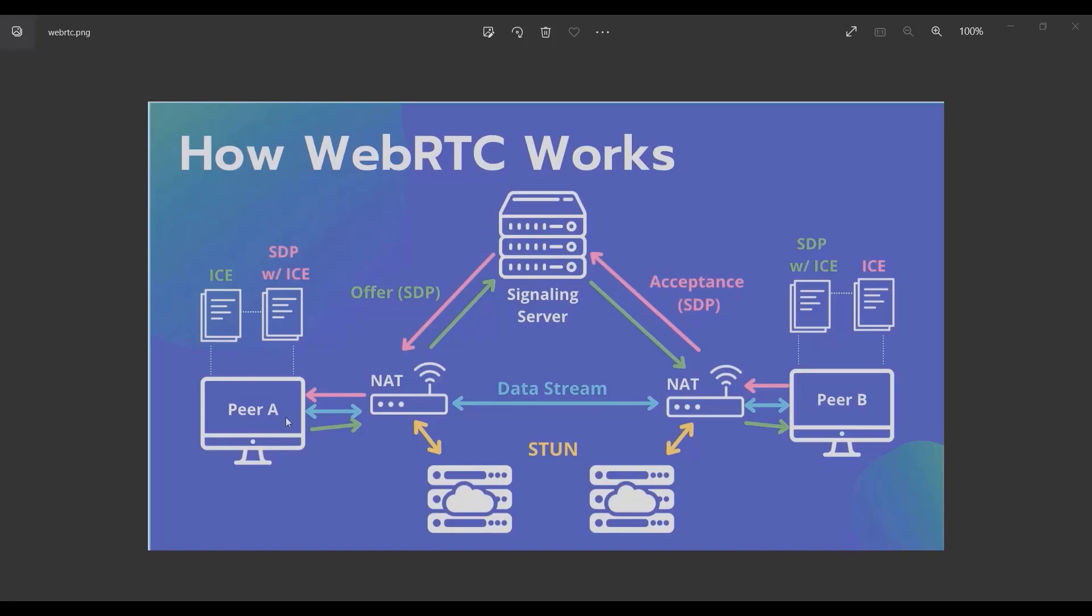After peer A gets its real IP address, it uses a technique called ICE protocol, or Interactive Connectivity Establishment. It's a technique to find a way for two peers to connect to each other.